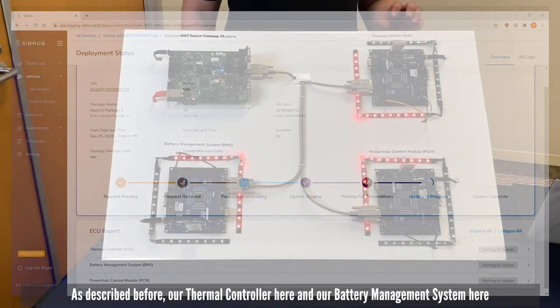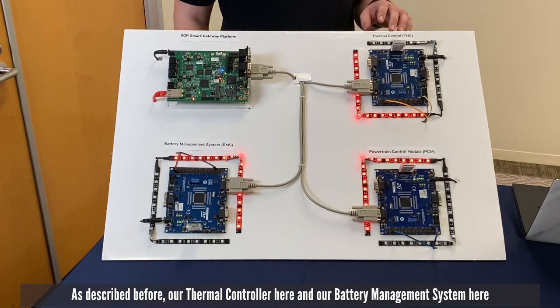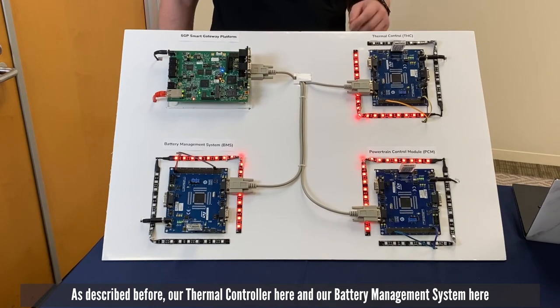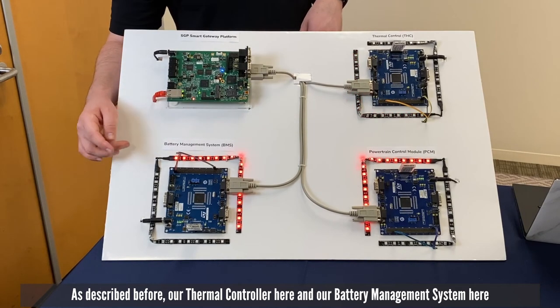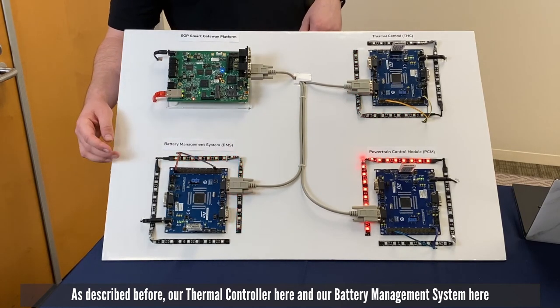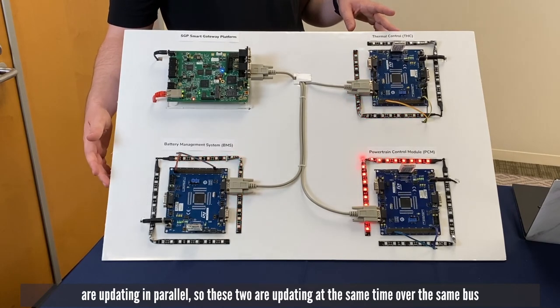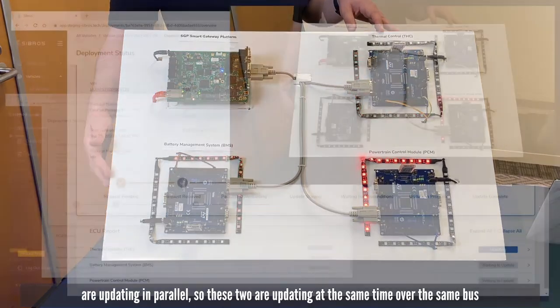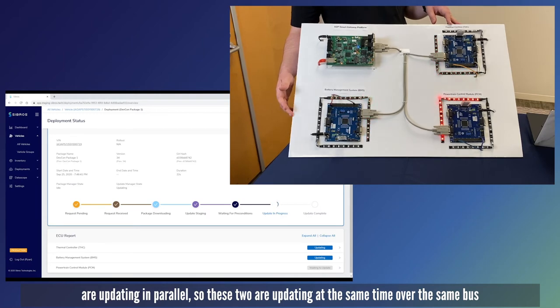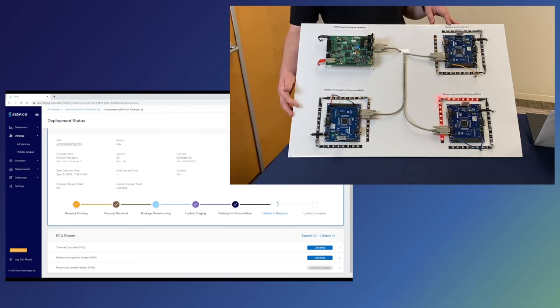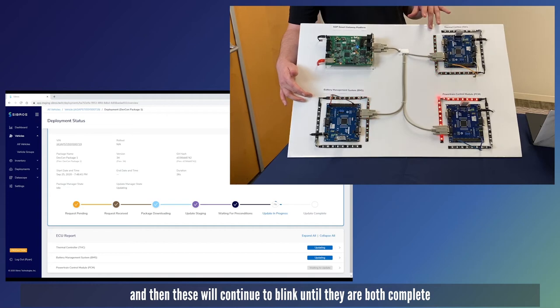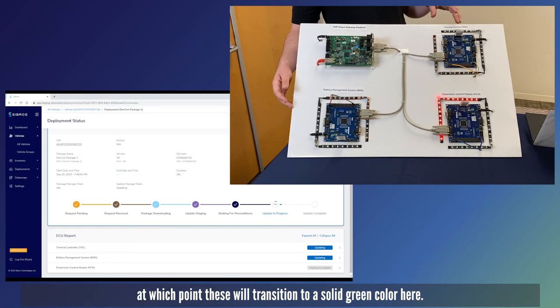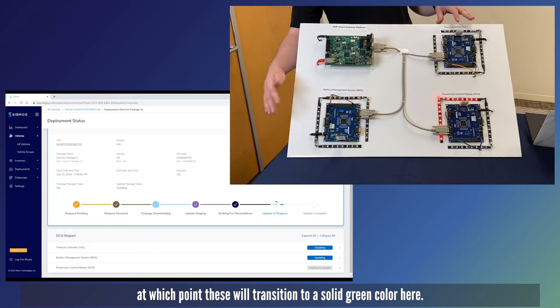As described before our thermal controller and battery management system are updating in parallel. These two are updating at the same time over the same bus and will continue to blink until they're both complete, at which point they will transition to a solid green color.